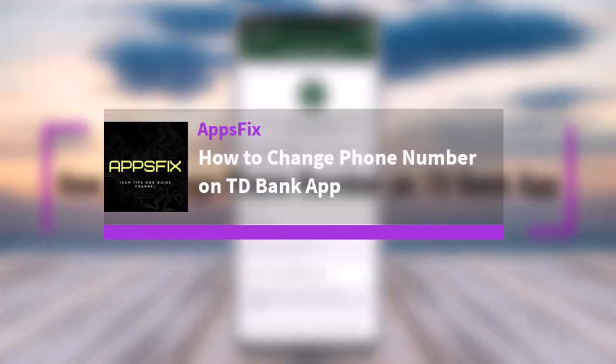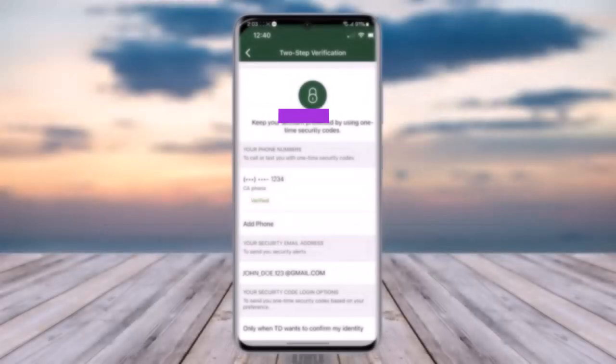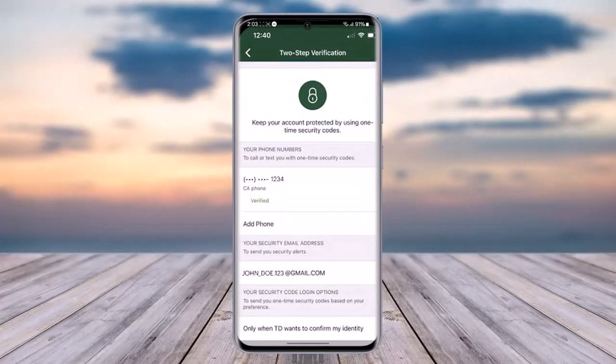Hello everybody, welcome back. Today we have got you another video. In this video I'll show you how you can change your phone number on the TD Bank app. Please make sure to like our video, subscribe to our channel, and without any further delay let's get into it.